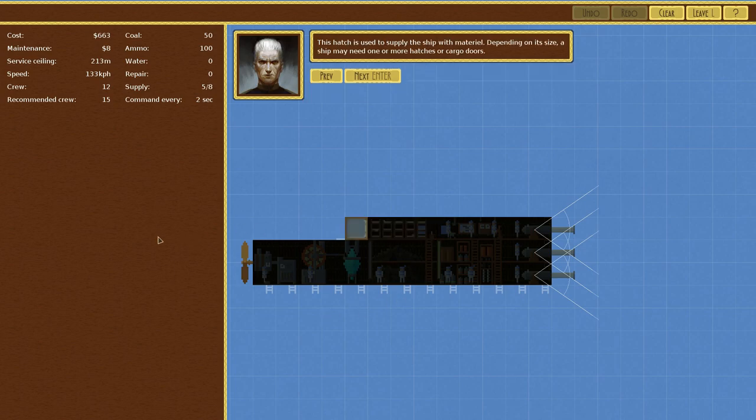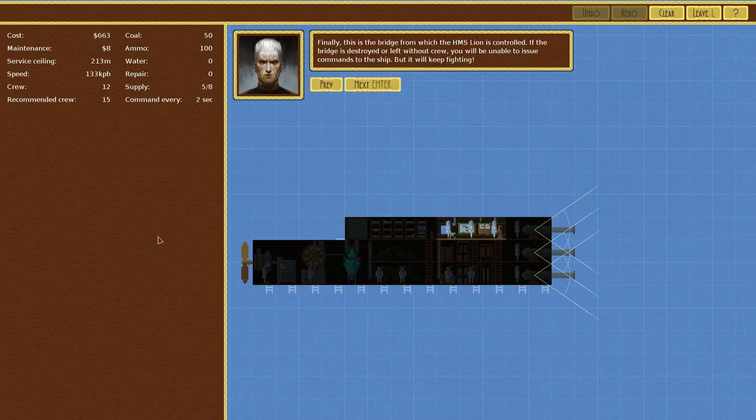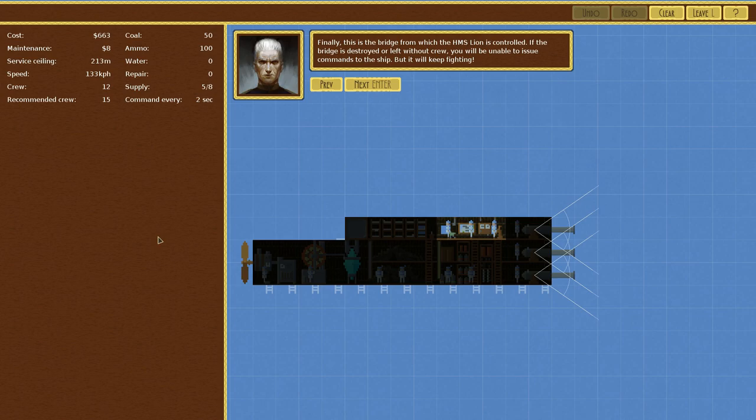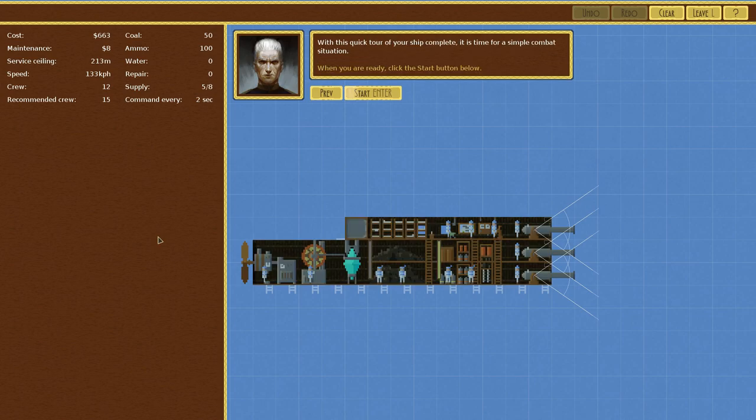This hatch is used to supply the ship with material. Depending on its size, a ship may need one or more hatches or cargo doors. Finally, this is the bridge from which the HMS Lion is controlled. If the bridge is destroyed or left without crew, you will be unable to issue commands to the ship, but it will keep fighting. With this quick tour of your ship complete, it is time for a simple combat situation.